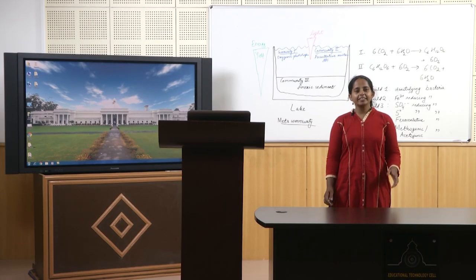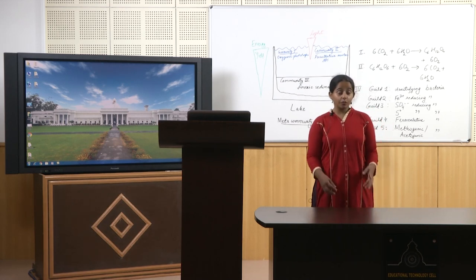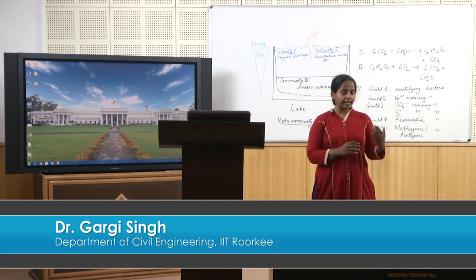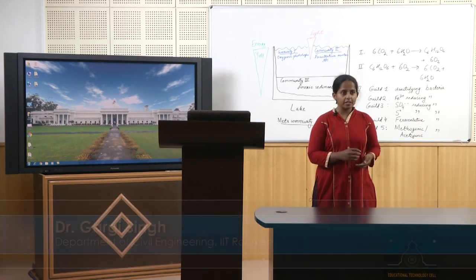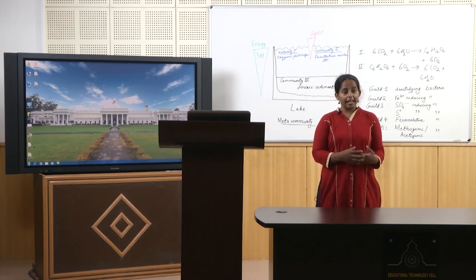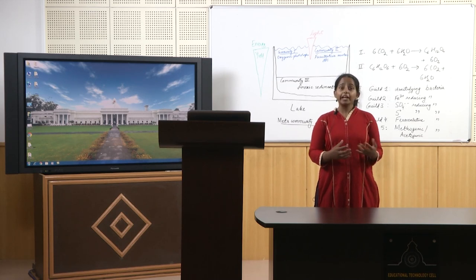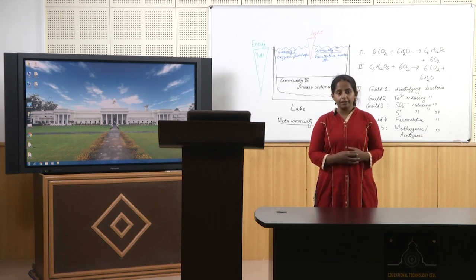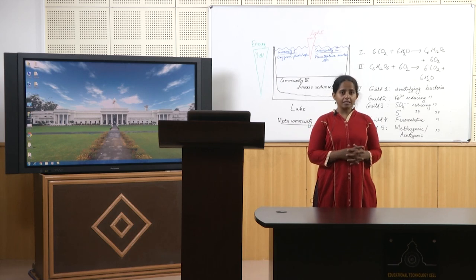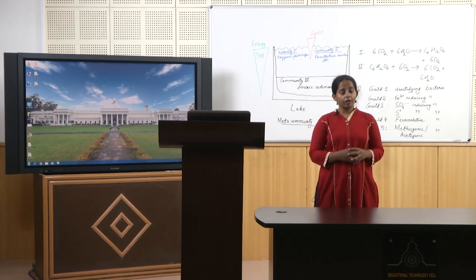Dear students, until now we have studied microbial energetics — how one individual cell ensures it gets the electron acceptors, electron donors, and energy it needs to survive, thrive, replicate, and interact with the environment. Now we are going to move on to microbial ecosystems, building on the basic concepts in ecology introduced in the last lecture.